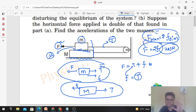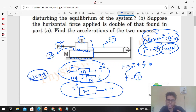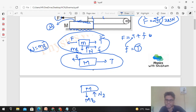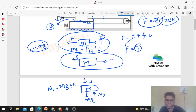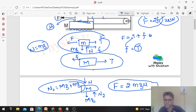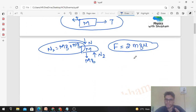Limiting friction equals N times mu. So F_max equals 2 times N times mu. Now find the normal reaction between the two blocks. In the free body diagram, only horizontal forces were shown, but vertically the weight of small m acts downward, and a normal reaction by capital M balances it — so N equals small m times g. Therefore F_max equals 2 times mg times mu. The second case is quite simple.